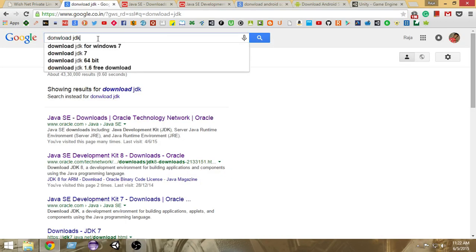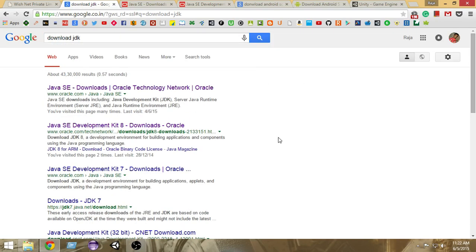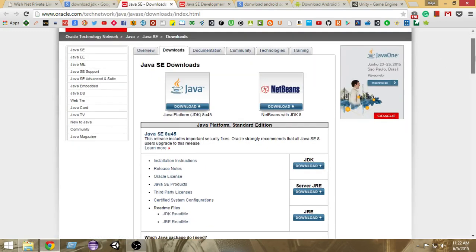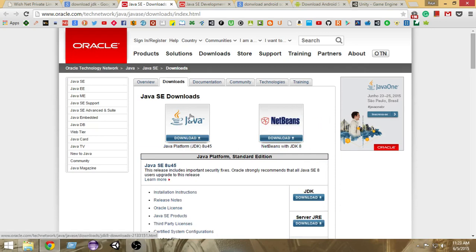The very first thing you're gonna do is go to Google and search 'download JDK.' Click on the very first result and it will take you to a page like this. Here you can see two options: download the JDK only, or download NetBeans along with JDK. For this tutorial we don't need NetBeans, so download JDK only.